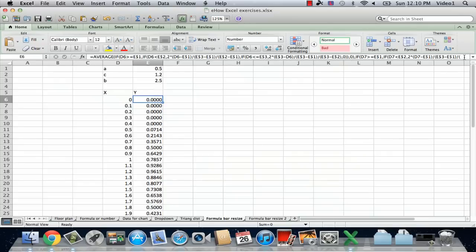Sometimes if you're encountering a formula that somebody else has created and you want to see what they've done, it can be long and involved.